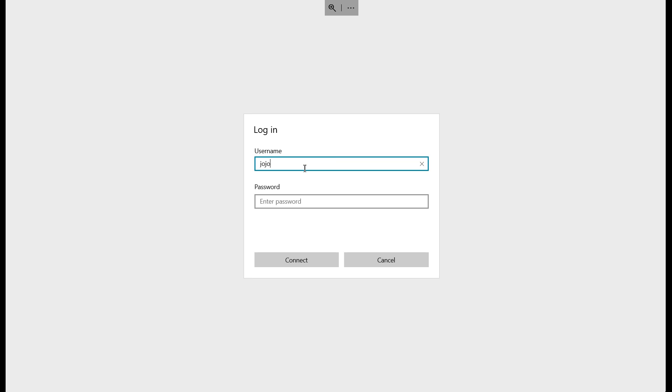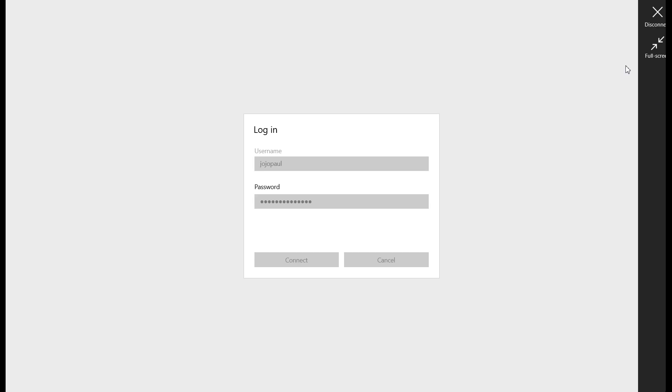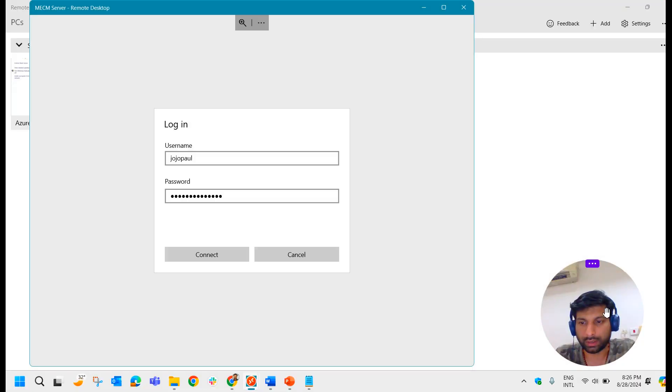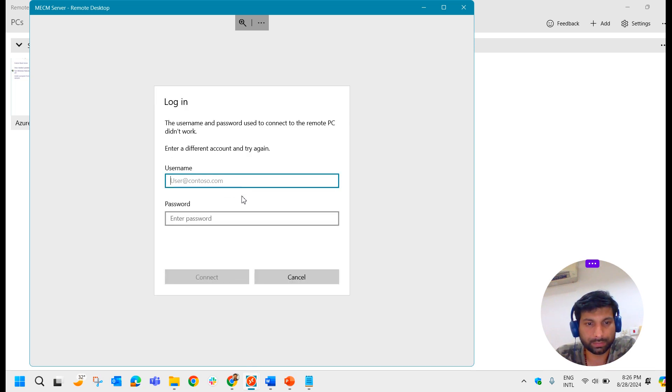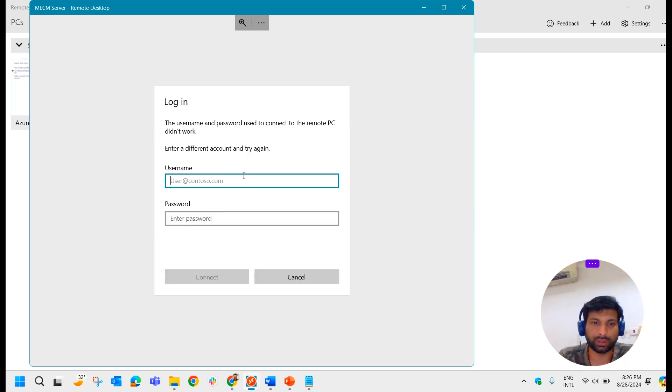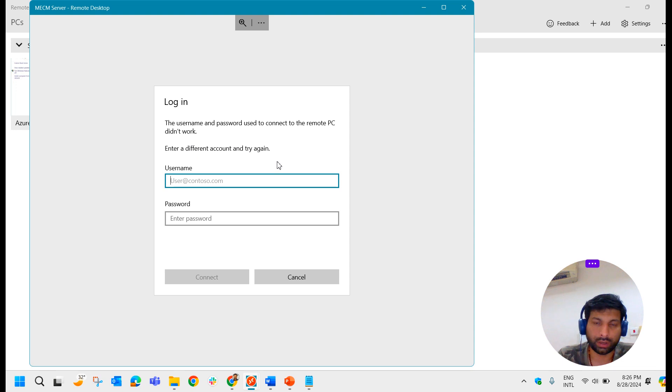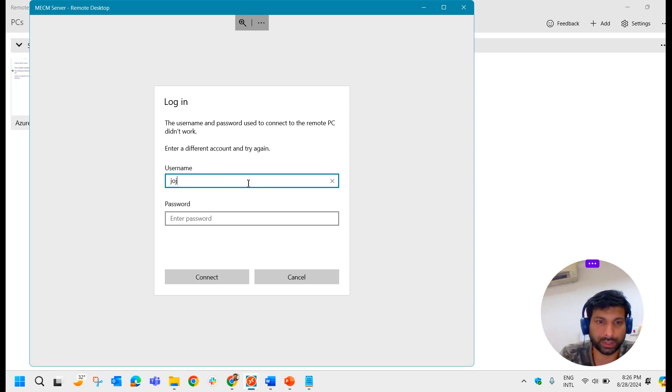User ID is Jojopal and the password is password@12345. Let us try the older password whether we are able to access it or not. So I'm trying to connect with the older password. No, it's not allowing me to log in. Let us try the new password now.